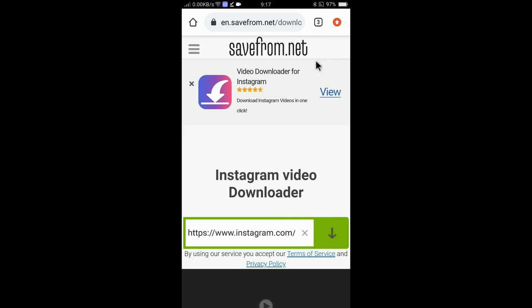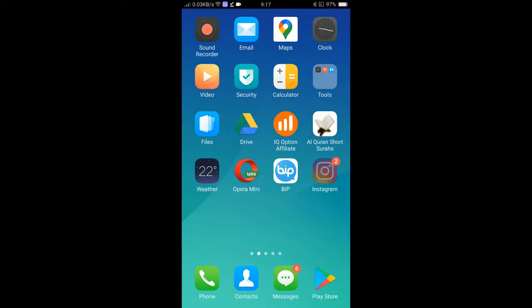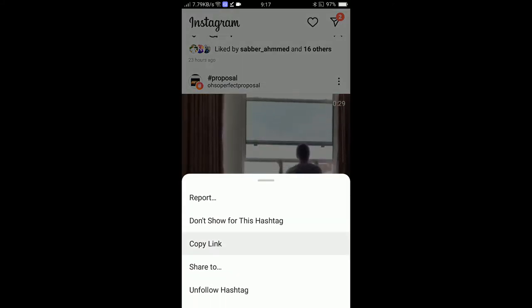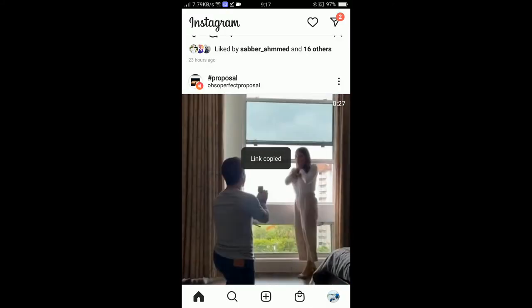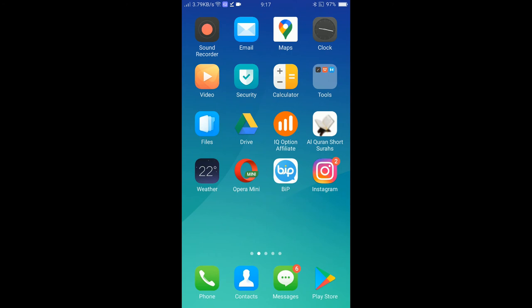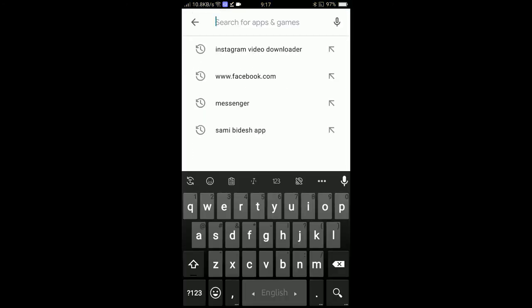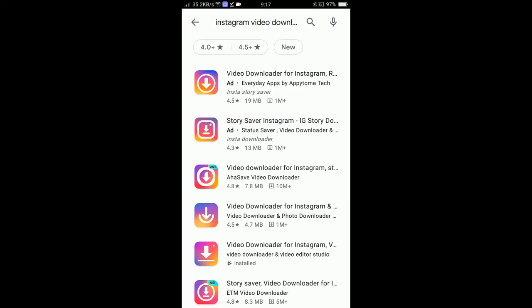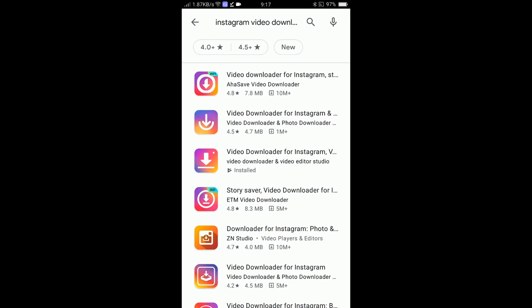Now let me show you the second method — how to download Instagram videos without browsing any website, directly through an app. Copy the Instagram post link, then go to the Play Store and search 'Instagram video downloader'. You'll find many apps. I've installed one called 'Instagram Video Downloader for Instagram'.